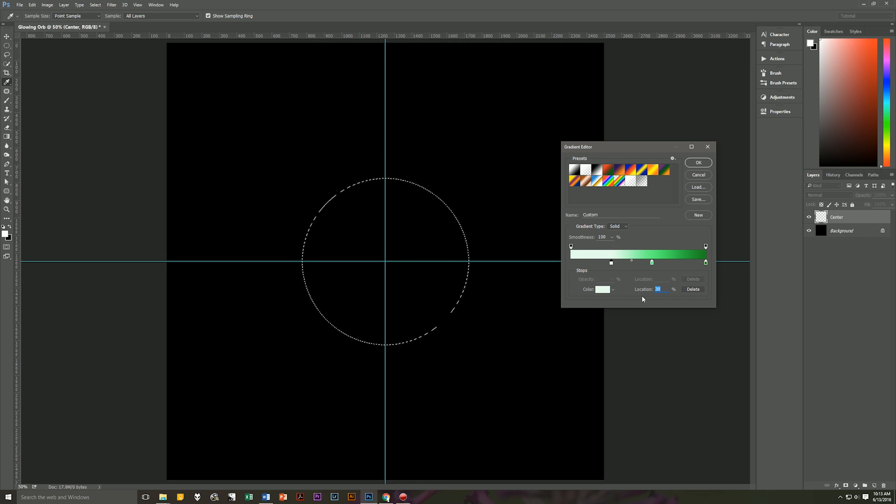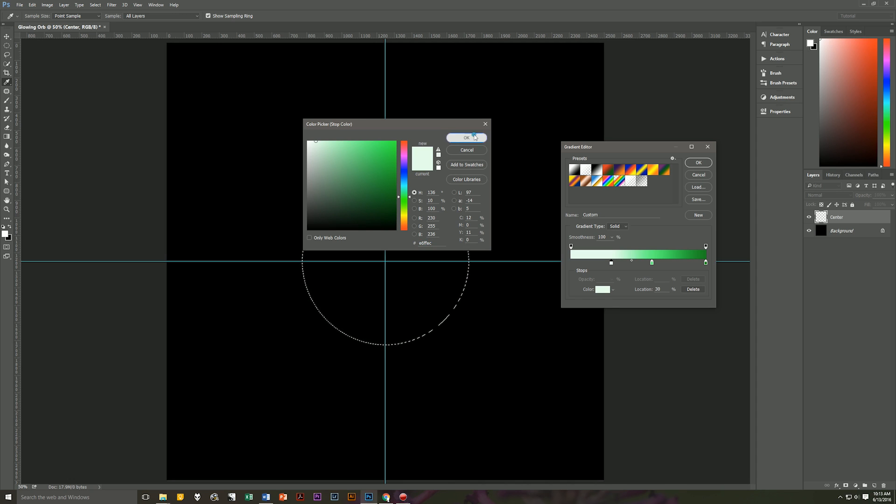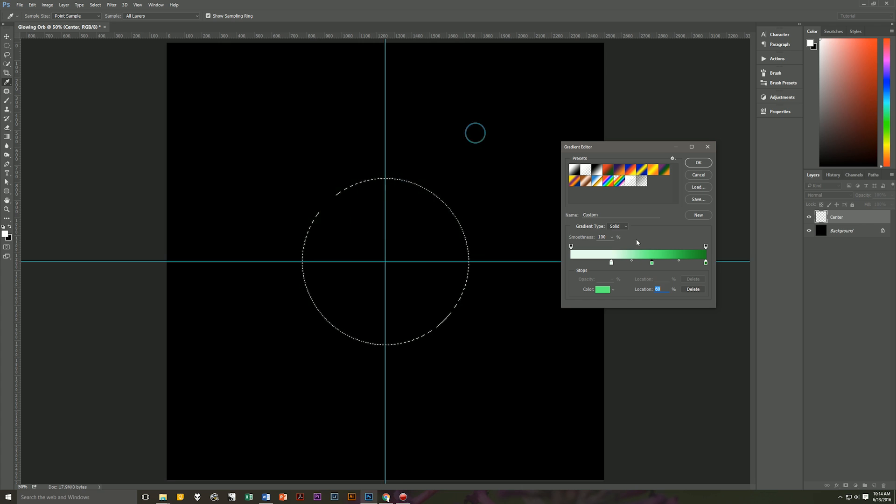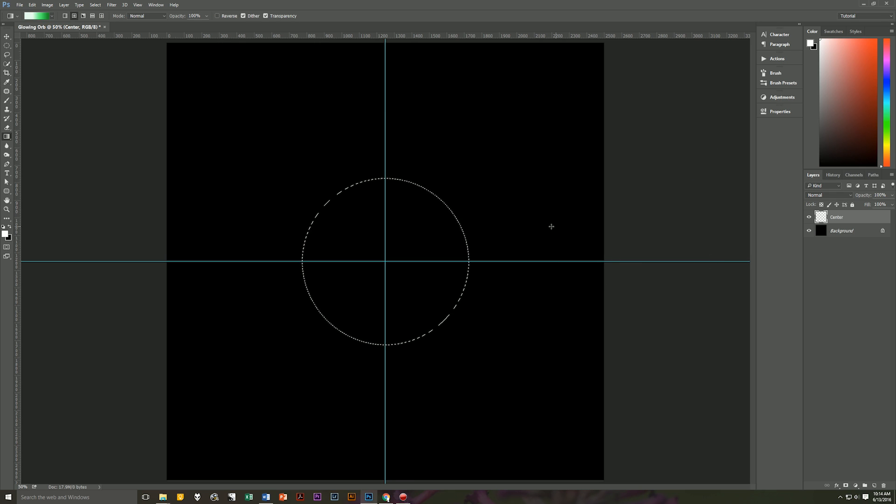So our first color is going to be at the location of 30% and it's going to be a very light green which is E6FFEC. And then our next color is going to be at the 60% mark and it's going to be green. So it's going to be 52FF7F and that's at 60%. Then all the way over here at 100% is a darker green and that color is going to be 008923. Hit OK, hit OK.